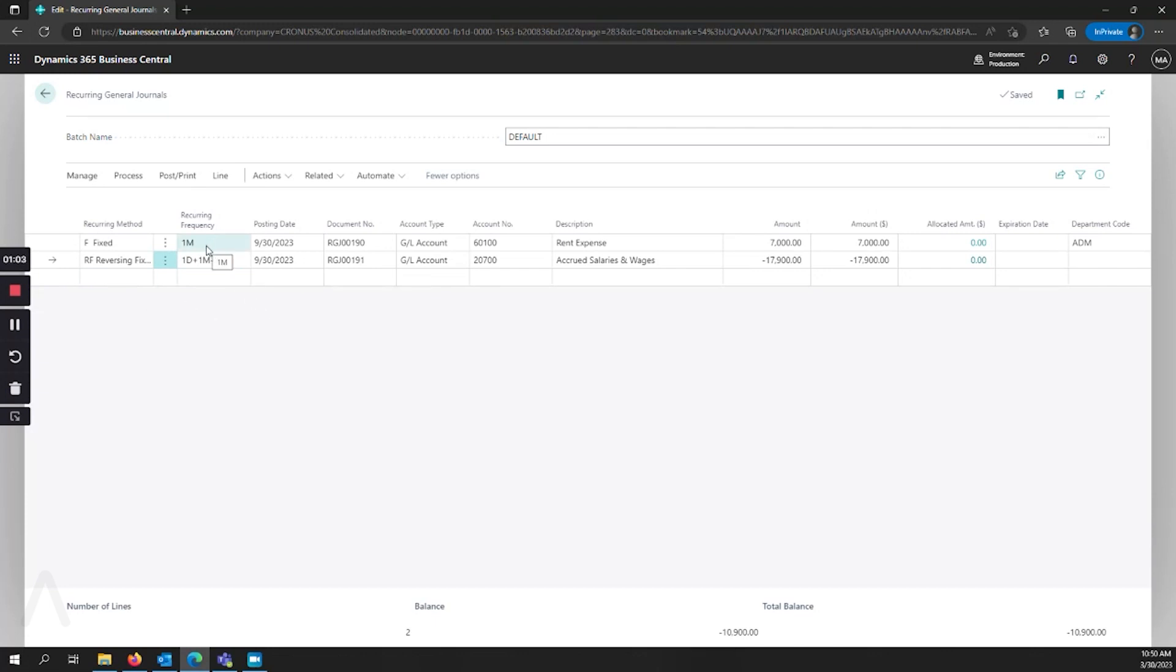My recurring frequency shows how often I would like the posting date to advance when I post the recurring general journal. So in this example I would post and it would advance the posting date by one month to October 30th.